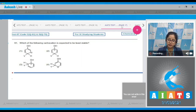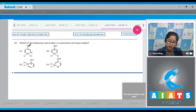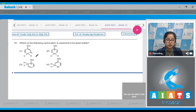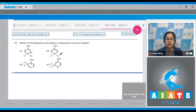Question 61: Which of the following carbocations is expected to be least stable? Here the positive charge is in resonance with the double bond and with the lone pair of oxygen, so this will be stable. Here the positive charge is stabilized by the +I effect of the OH group. Here again the positive charge is stable because of double bonds.